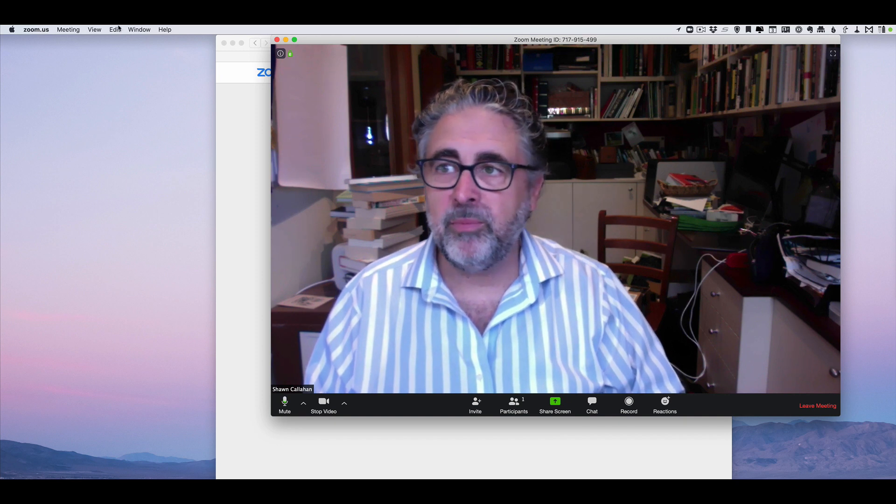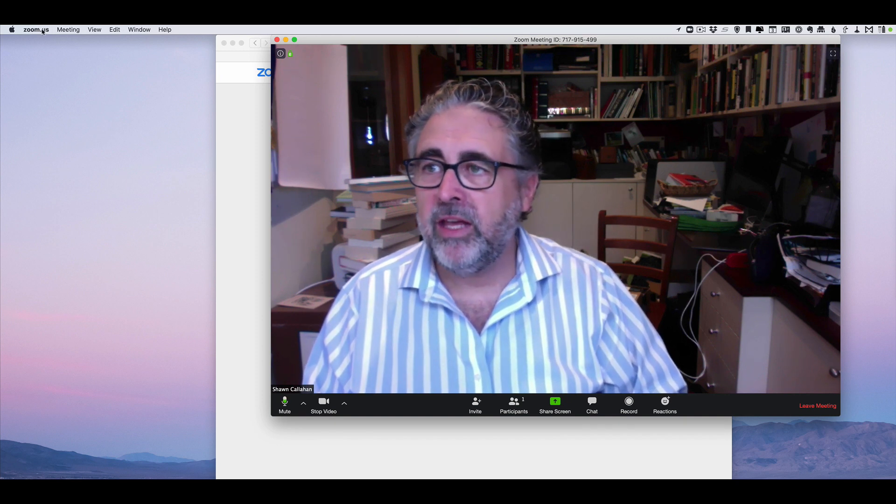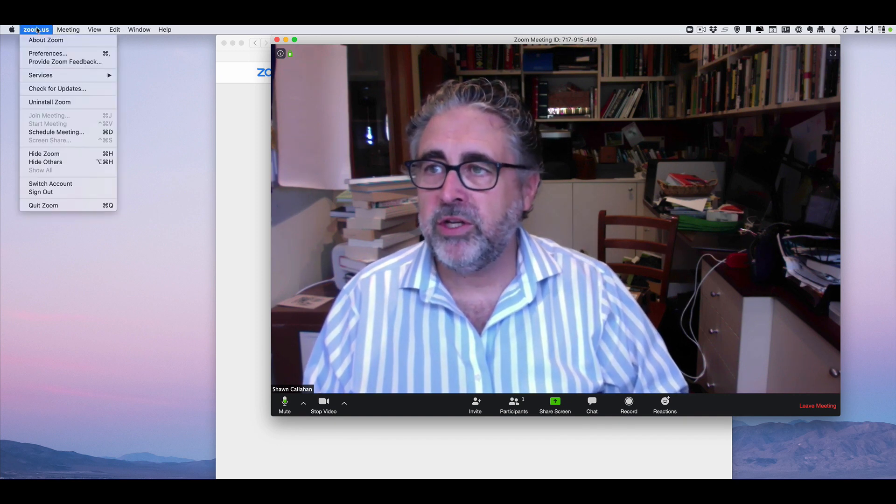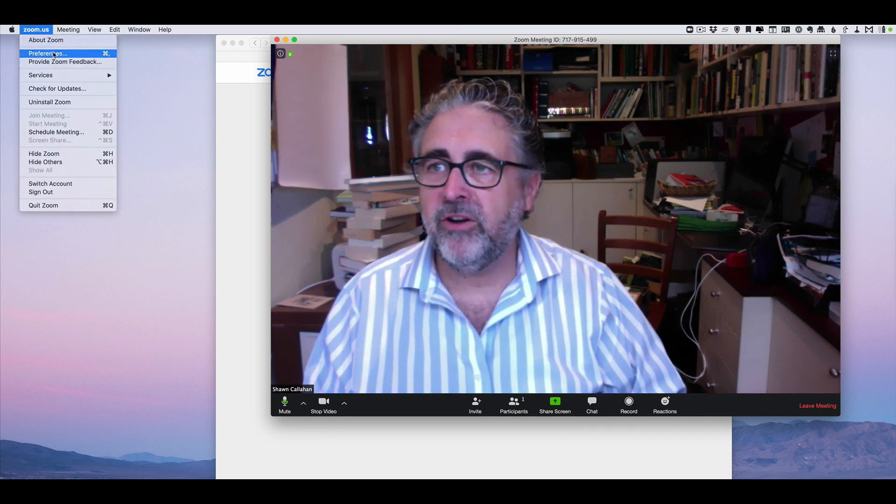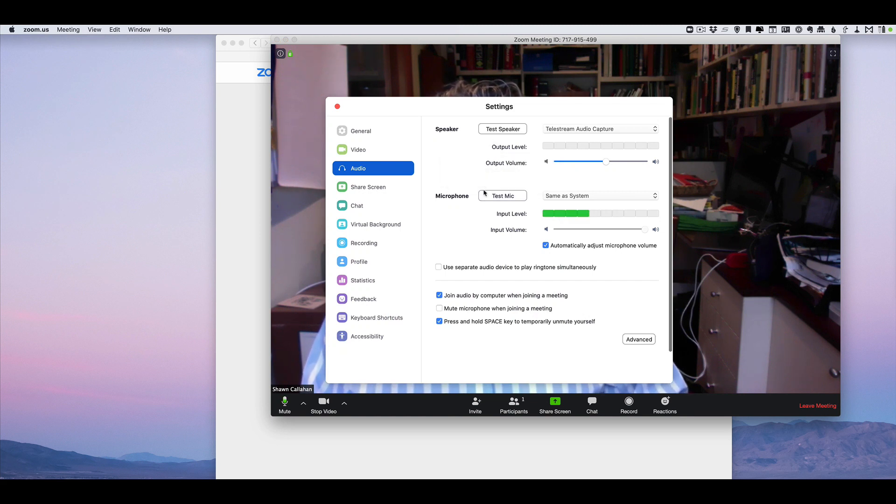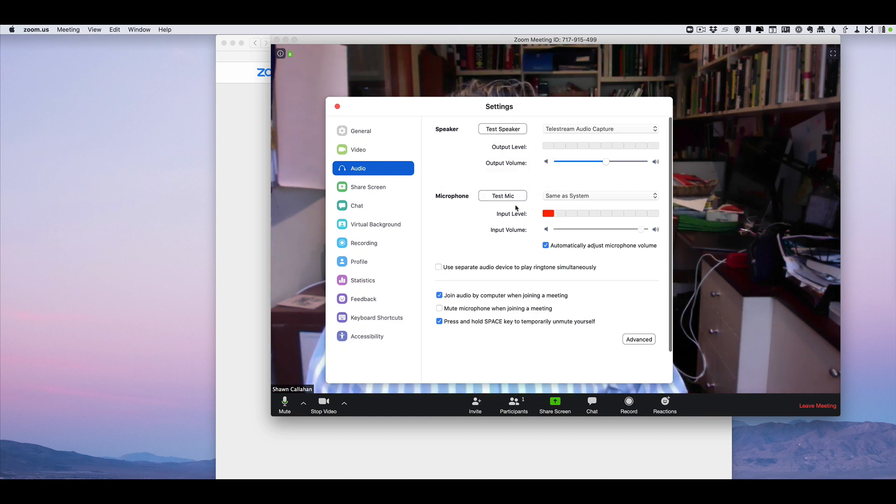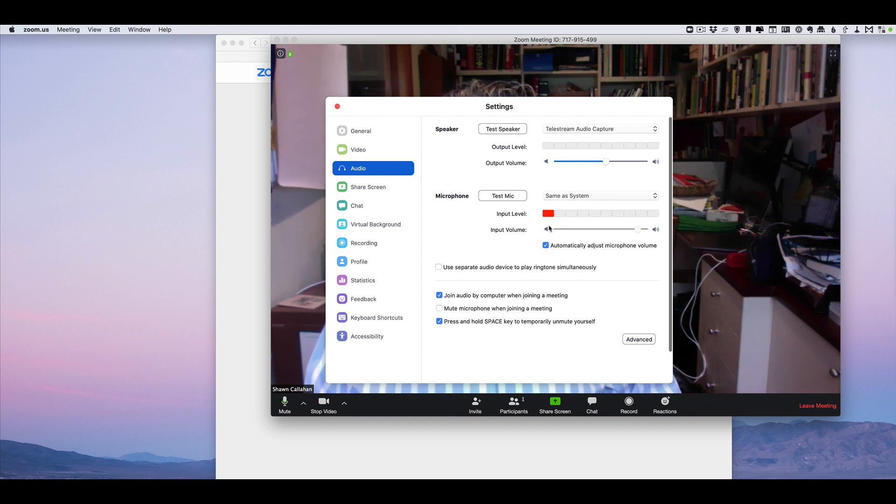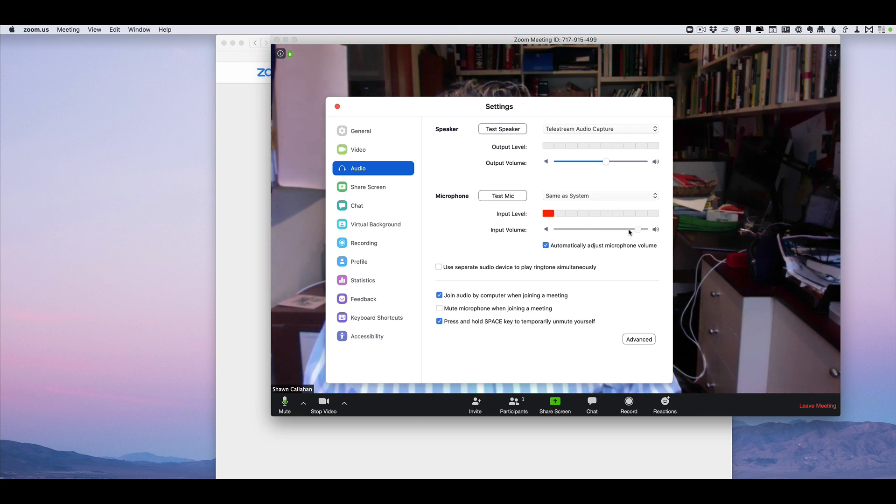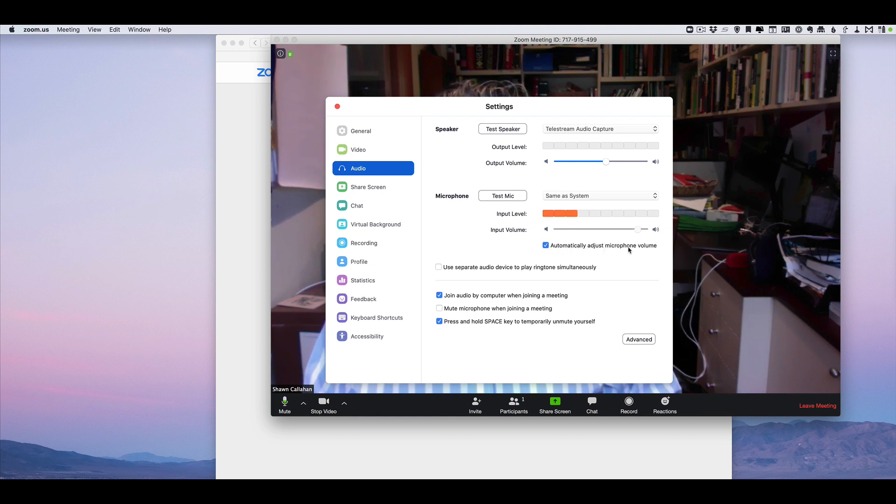Now I want you to go to the preferences and test your microphone. In the speaker section, you can see my microphone is working nicely here. I'm getting good volume. You can actually modify the volume if you want. In my case, I've selected automatically adjust the microphone volume, so it will do the right levels.